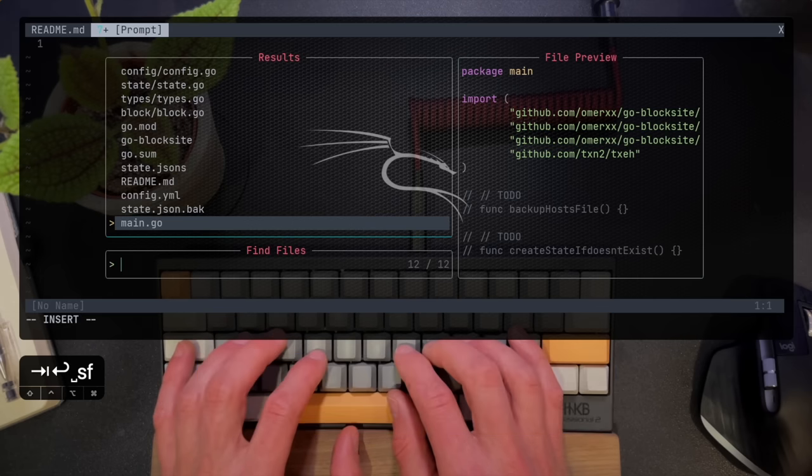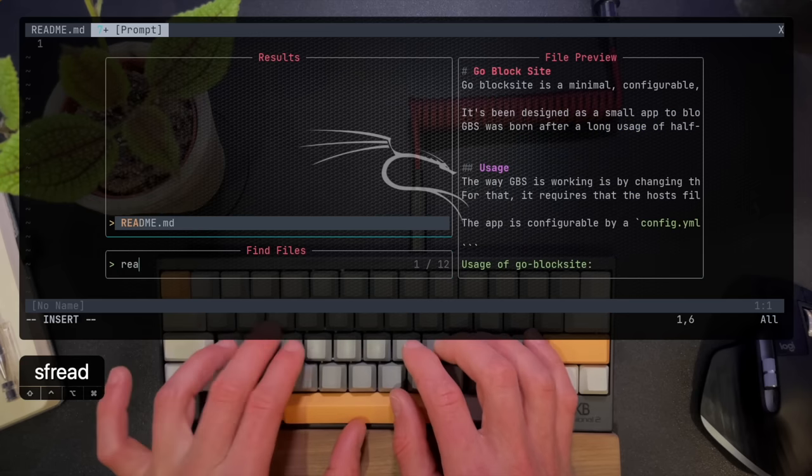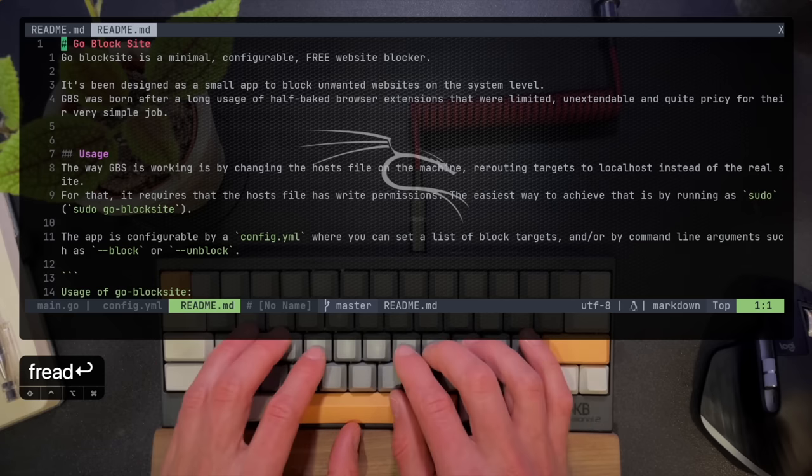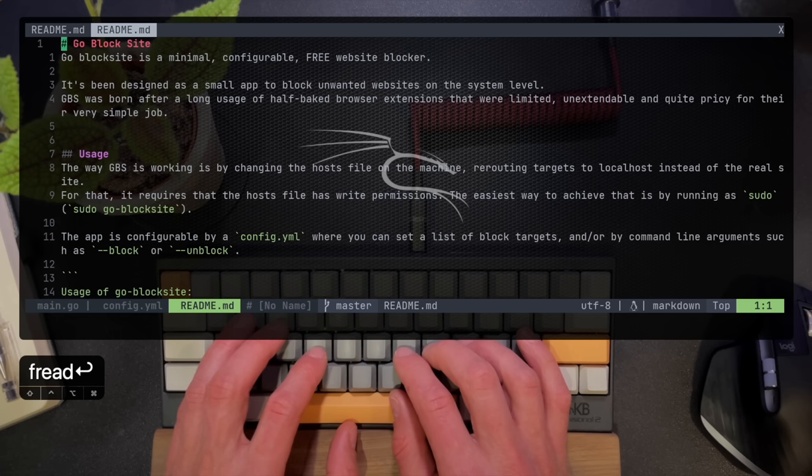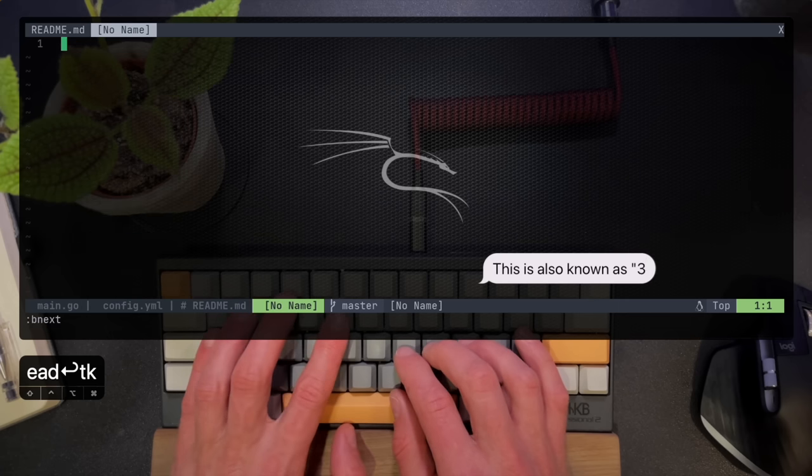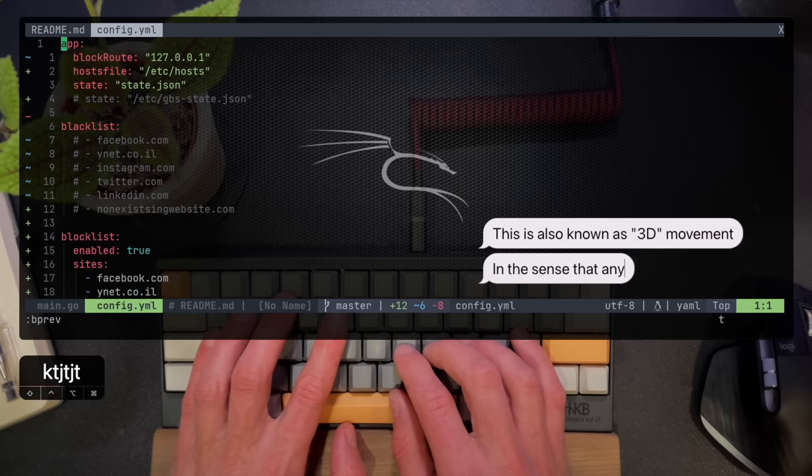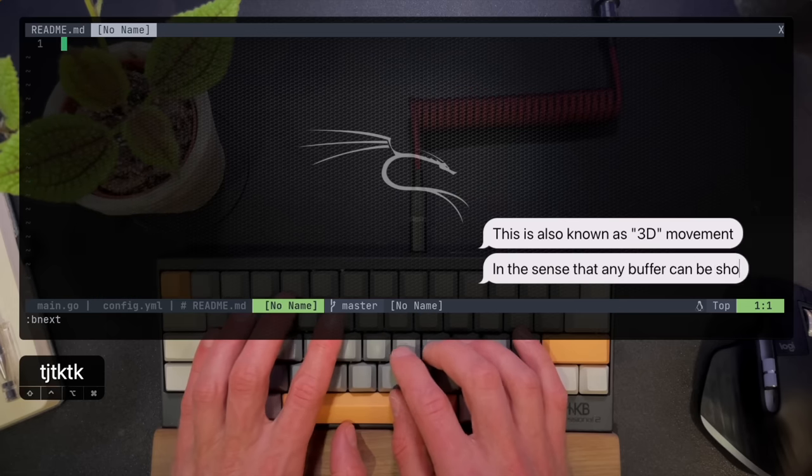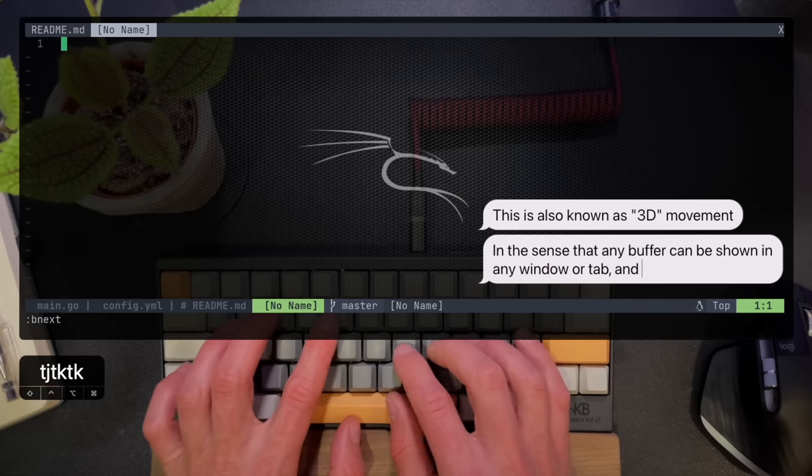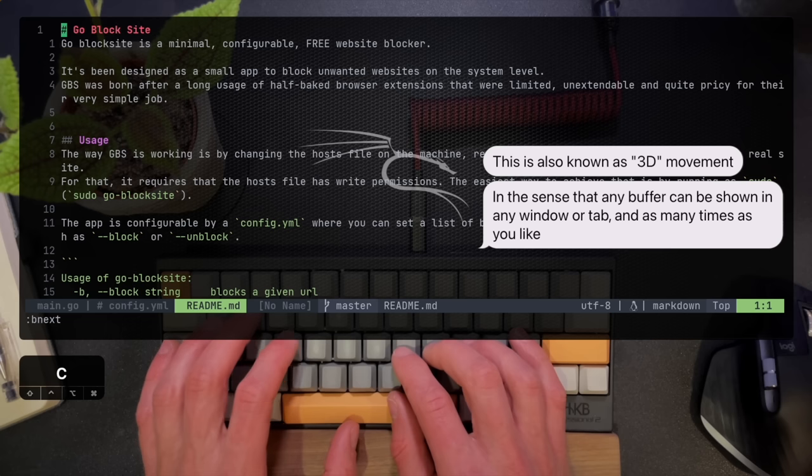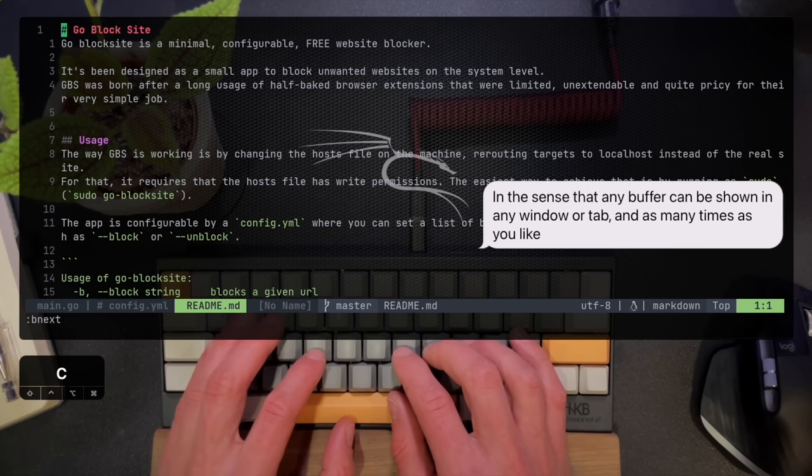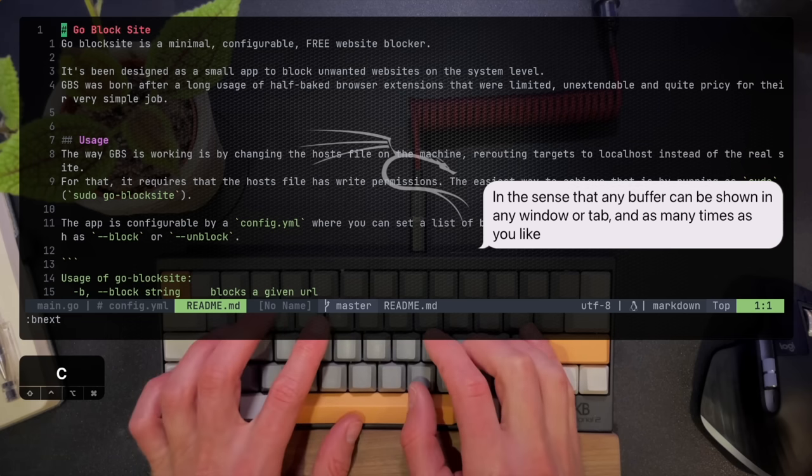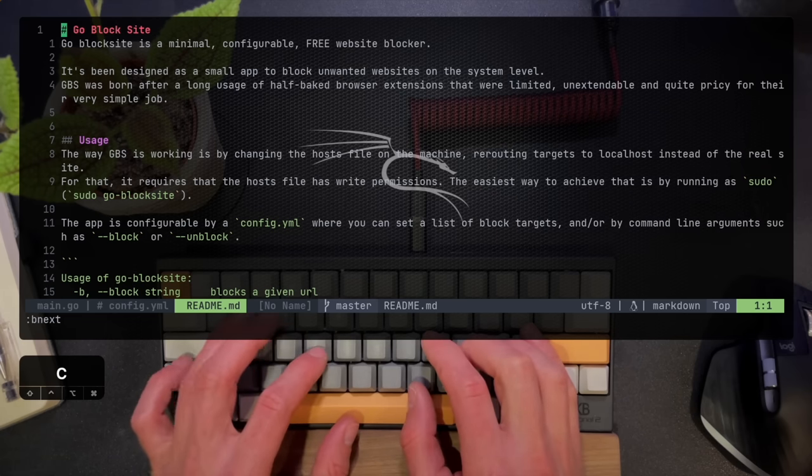I can toggle through with the command tabs next and tab previous much like I do with buffers. But then again, it doesn't have to do with the buffers themselves. I can present any buffer that I have open in any of the tabs or any of the windows. It's just another way to split. This differs from most IDEs where you use tabs to open different files. And that's the big difference between Vim and any other standard IDE that you're used to presenting files with.